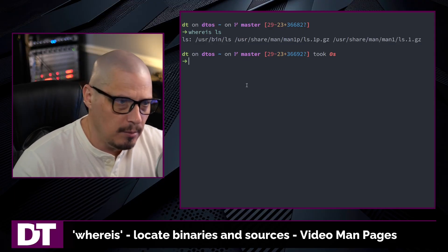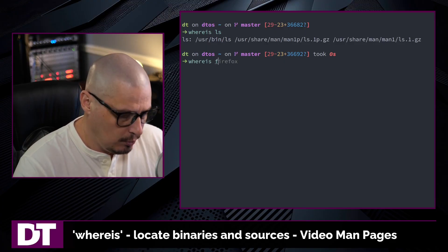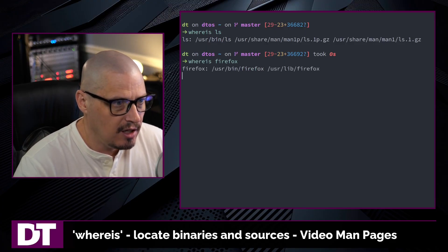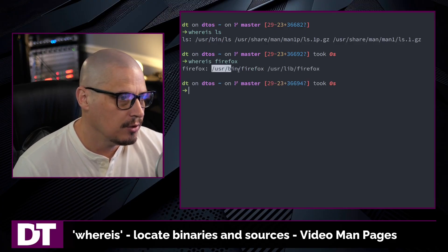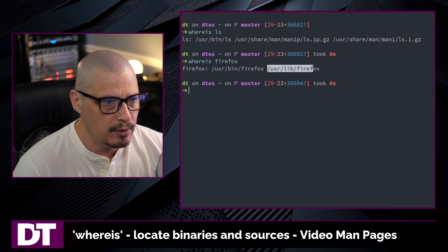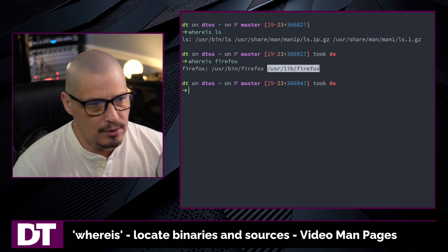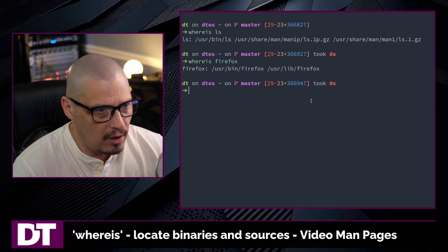That's typically going to be in directories like /usr/share. By up arrow and do a whereis on Firefox, you can see Firefox. We get the binary and then we get /usr/lib/Firefox. So some libraries associated with Firefox.